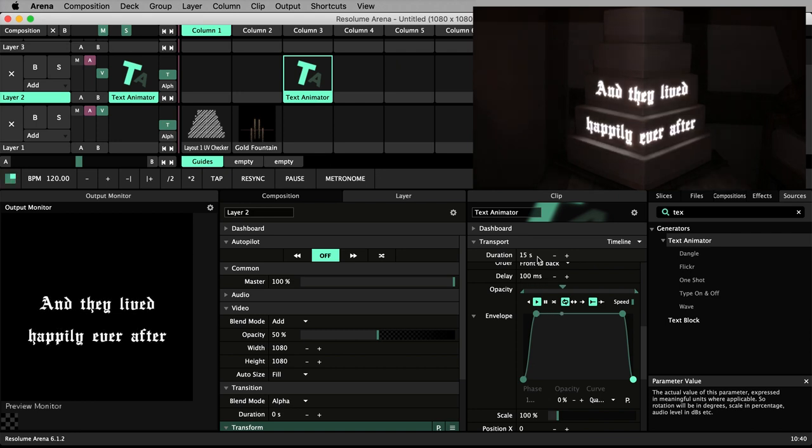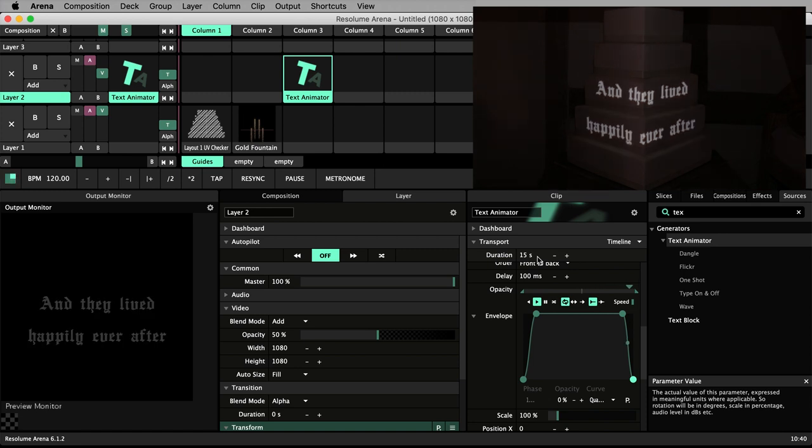The problem you face is you need to know what duration to set so that the autopilot moves on at the right time.